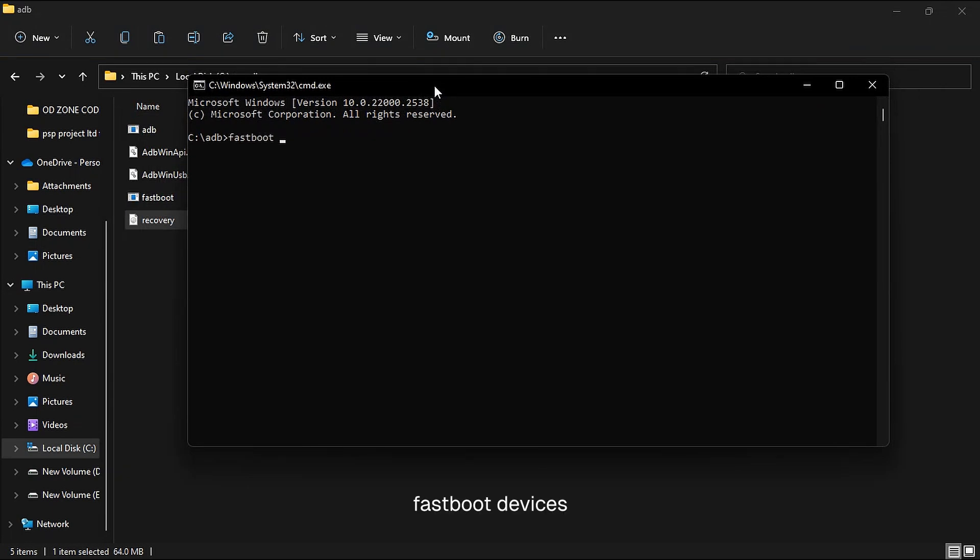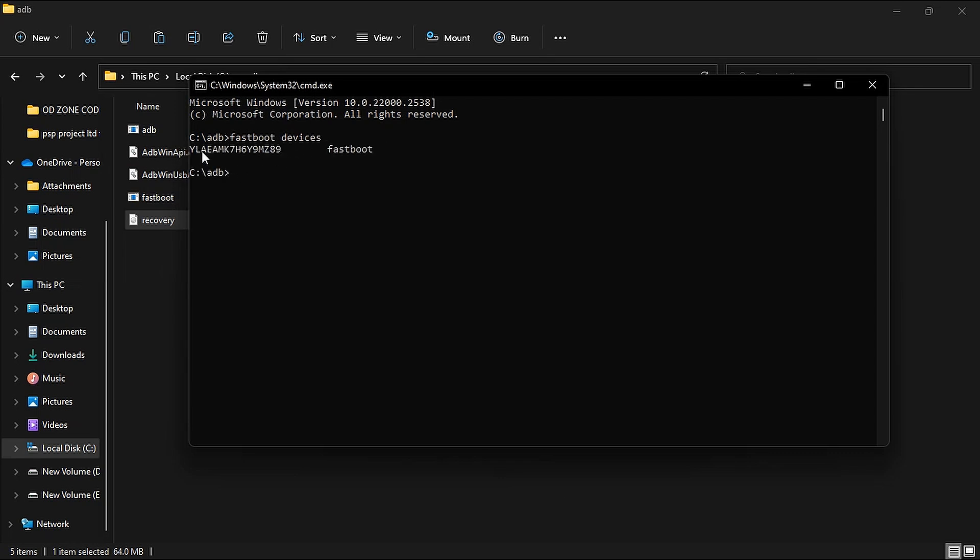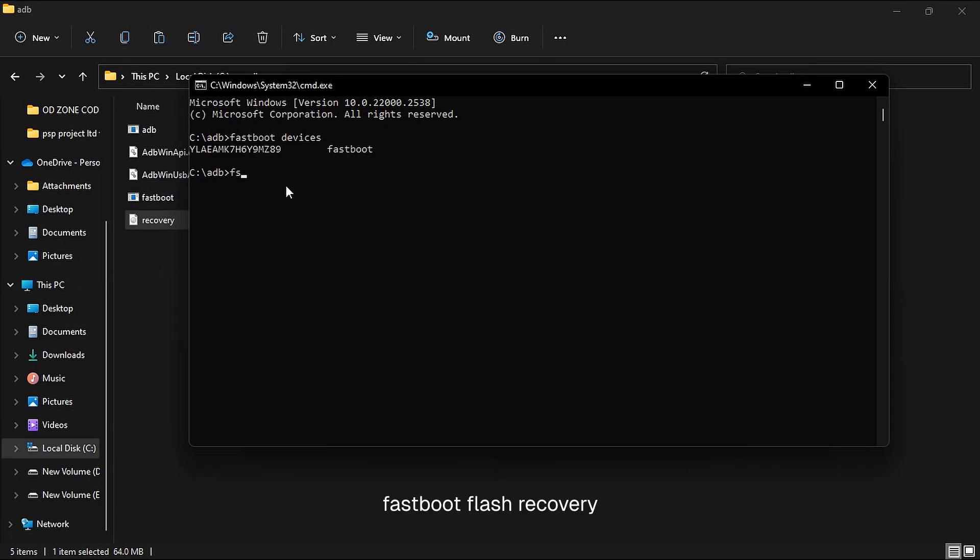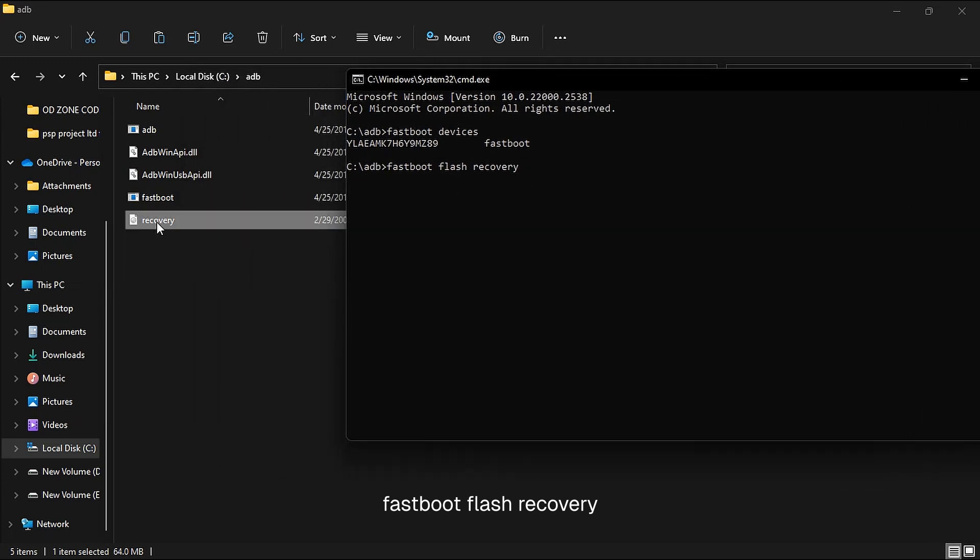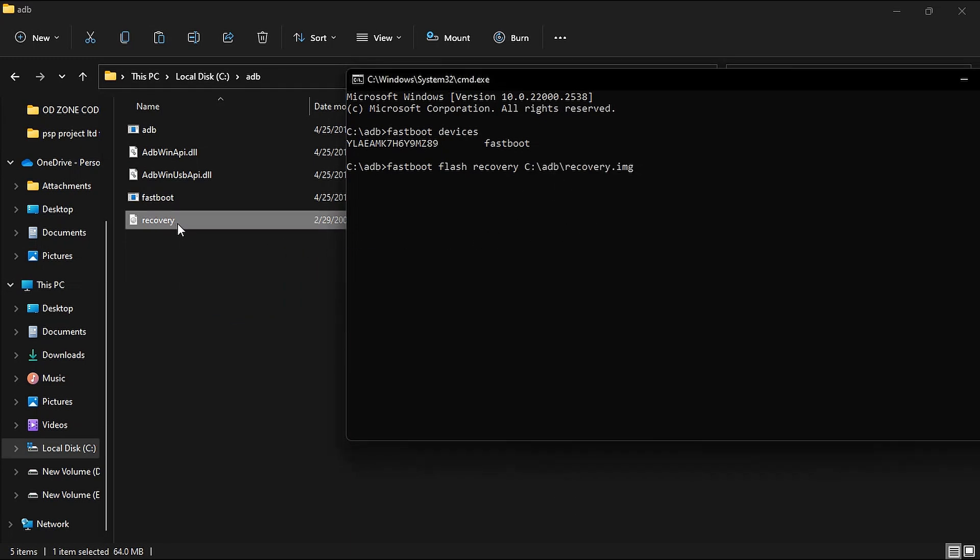First command is 'fastboot devices'. It will check whether your device is connected with PC or not. You can see my device serial name and fastboot. Now we have to type another command which is 'fastboot flash recovery recovery.img'. Or you can just drag the recovery file from here and enter.